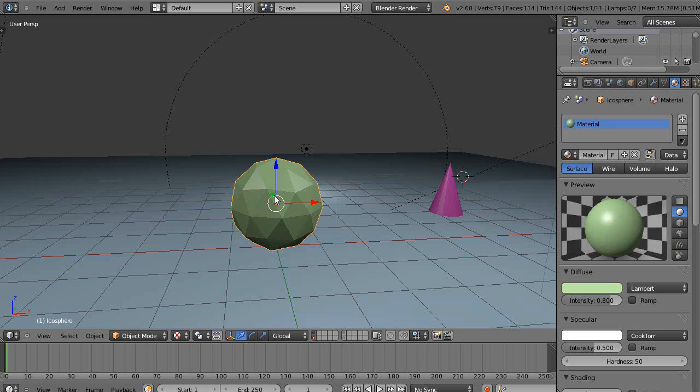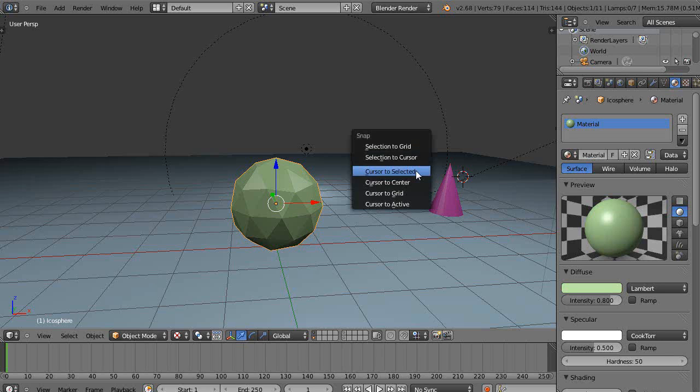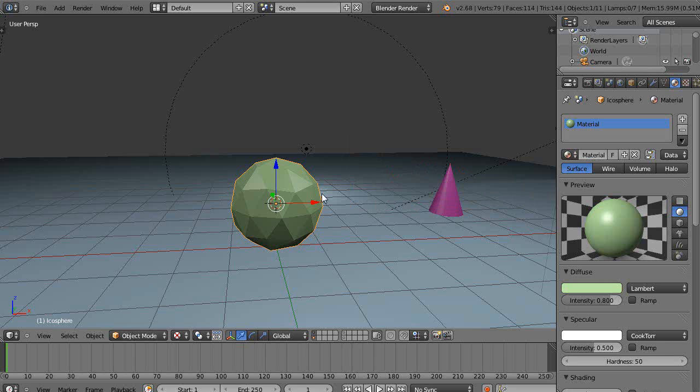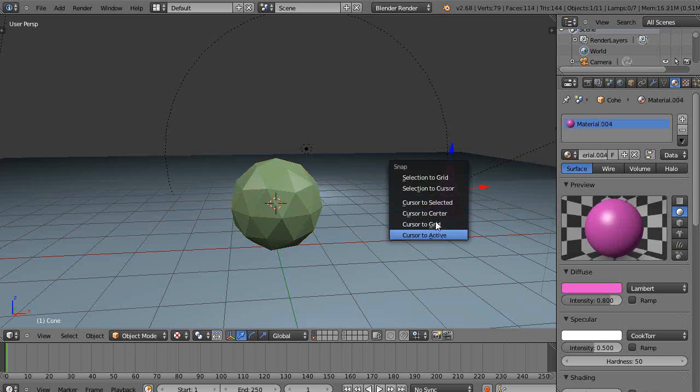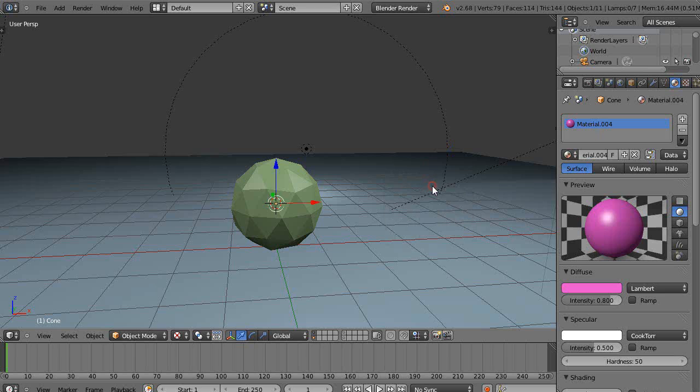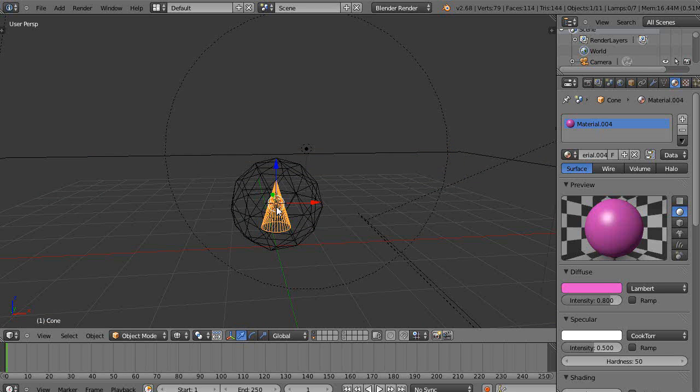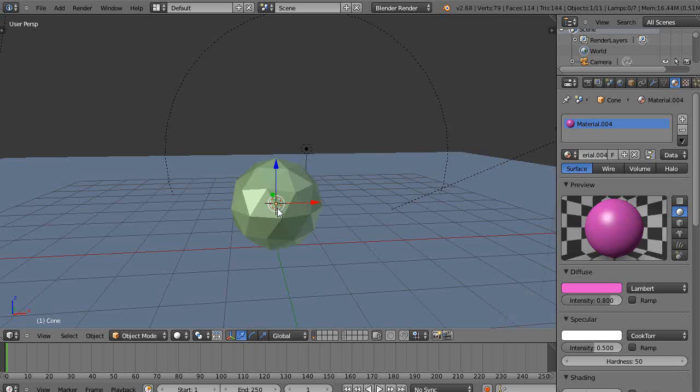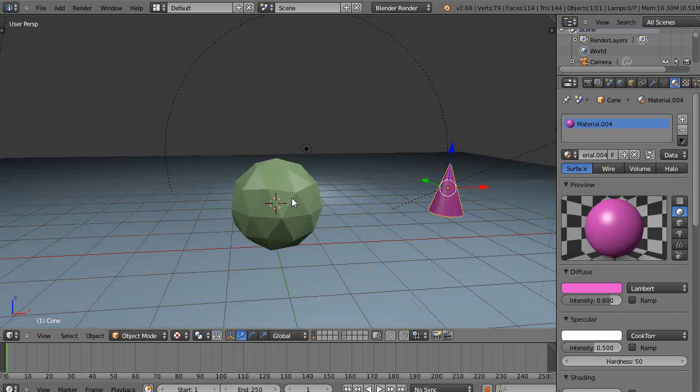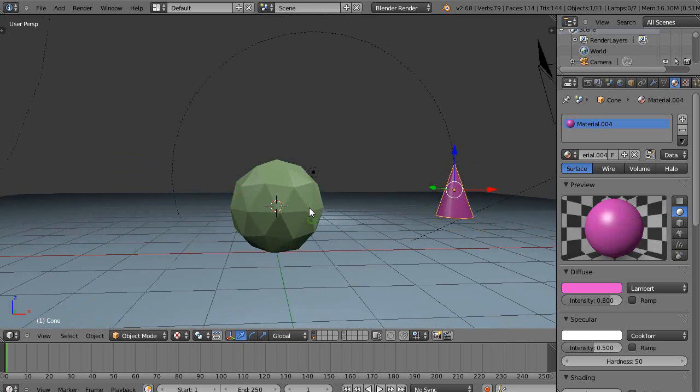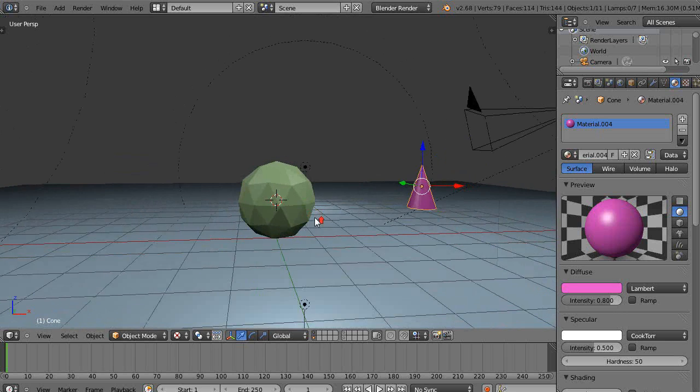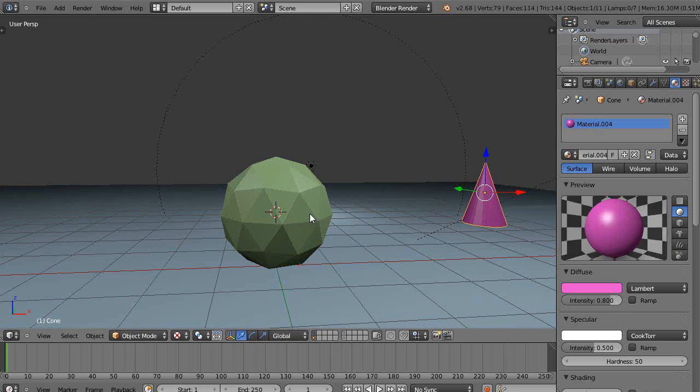So first thing is, if you just want to place it where this object is located, then you press Shift+S and you put the cursor to the selected. Then you get this object and you Shift+S and the selection to the cursor. Okay, that's the basic test. If we go into wireframe mode, there it is on the inside. I'm going to Ctrl+Z that. So that's the simplest of cases.